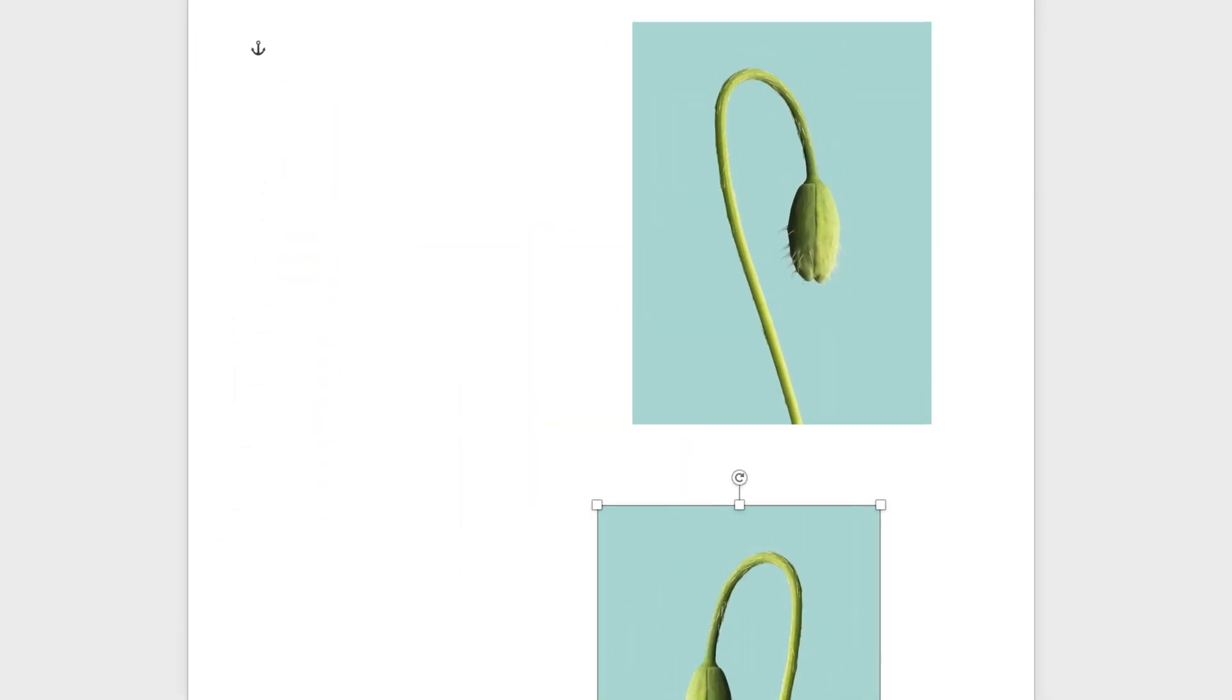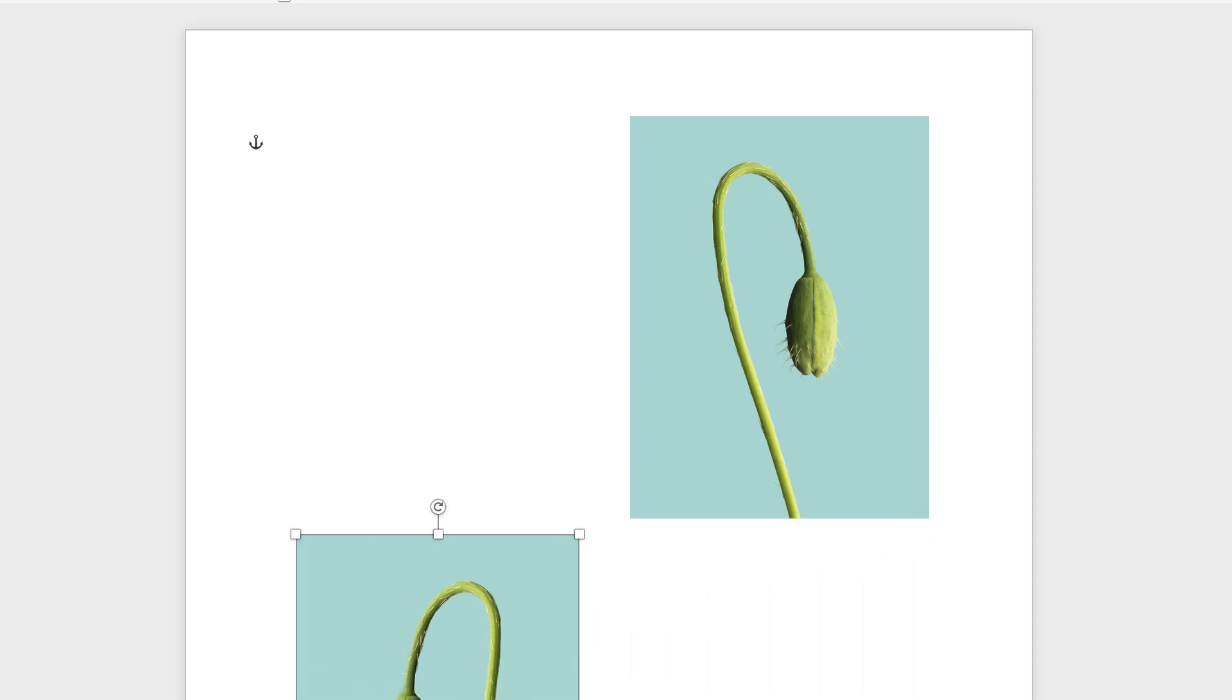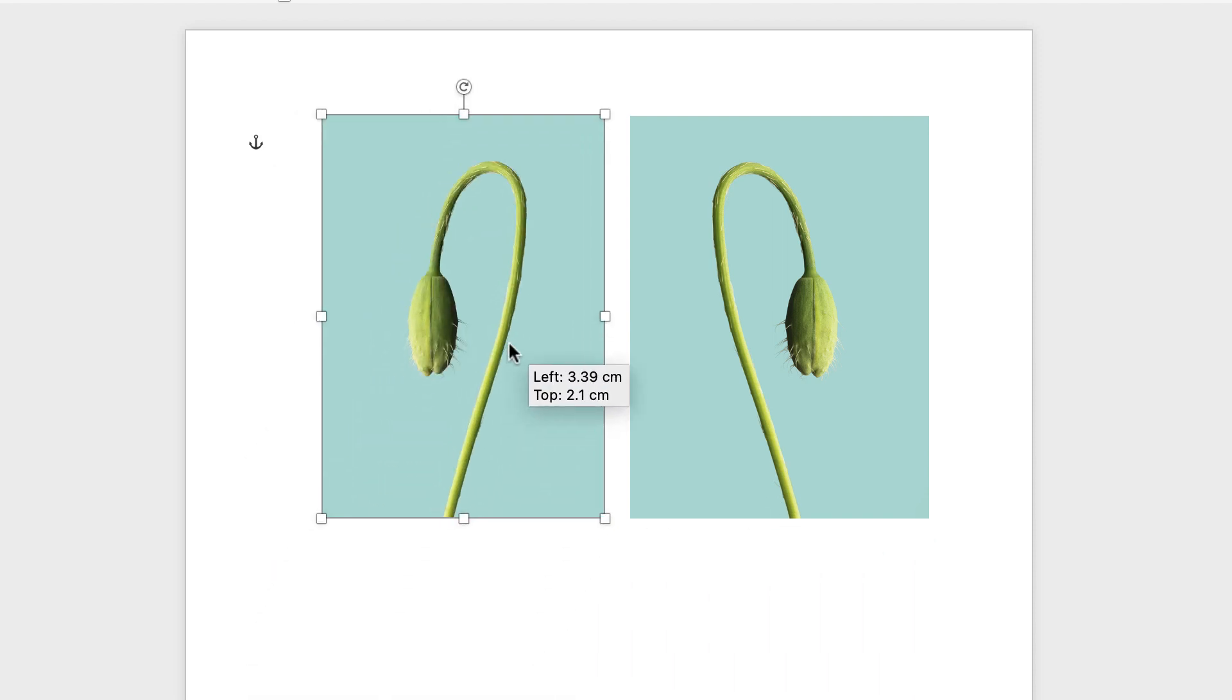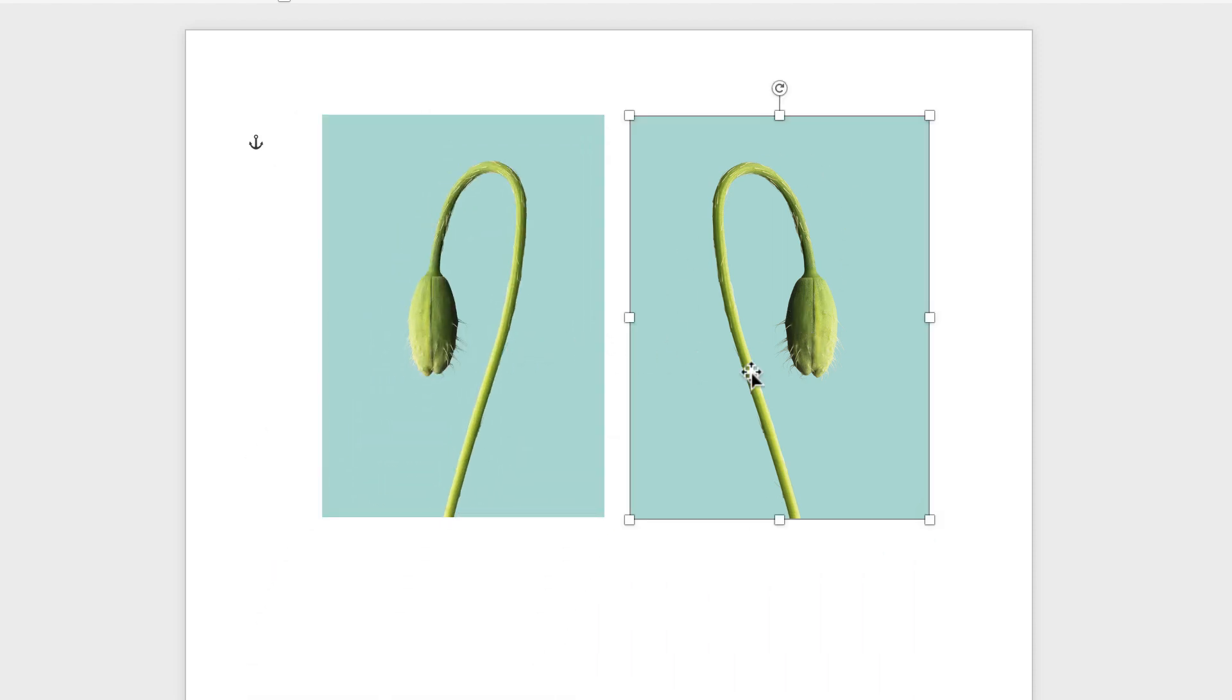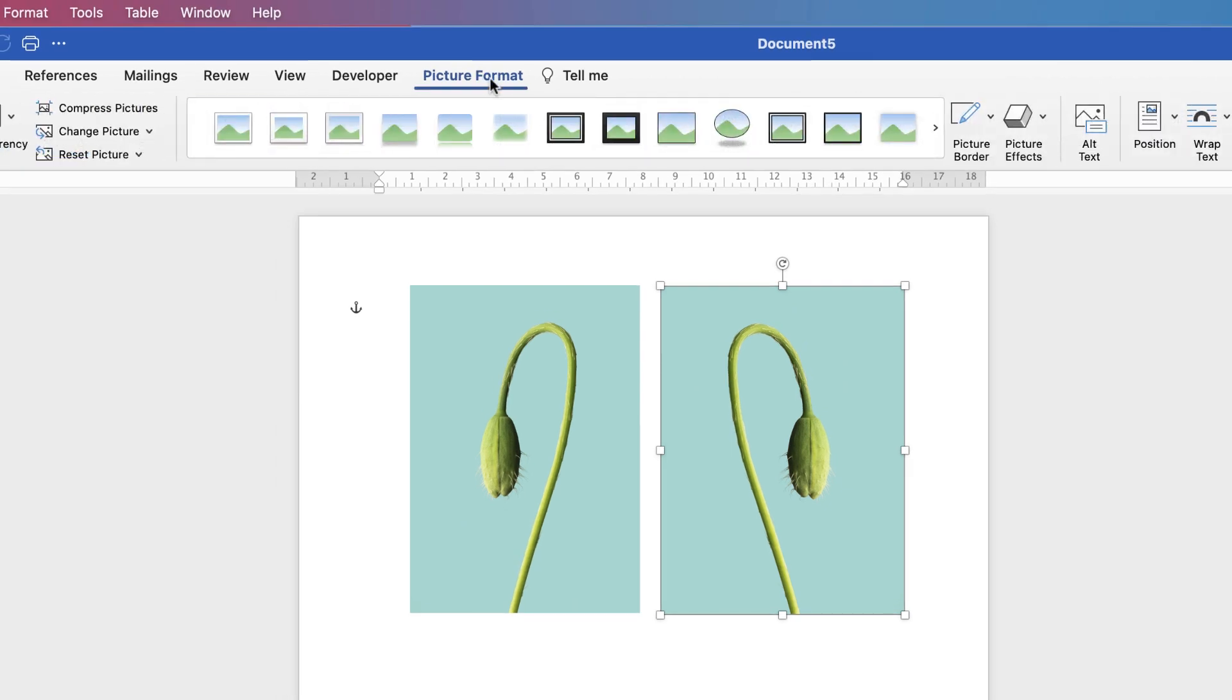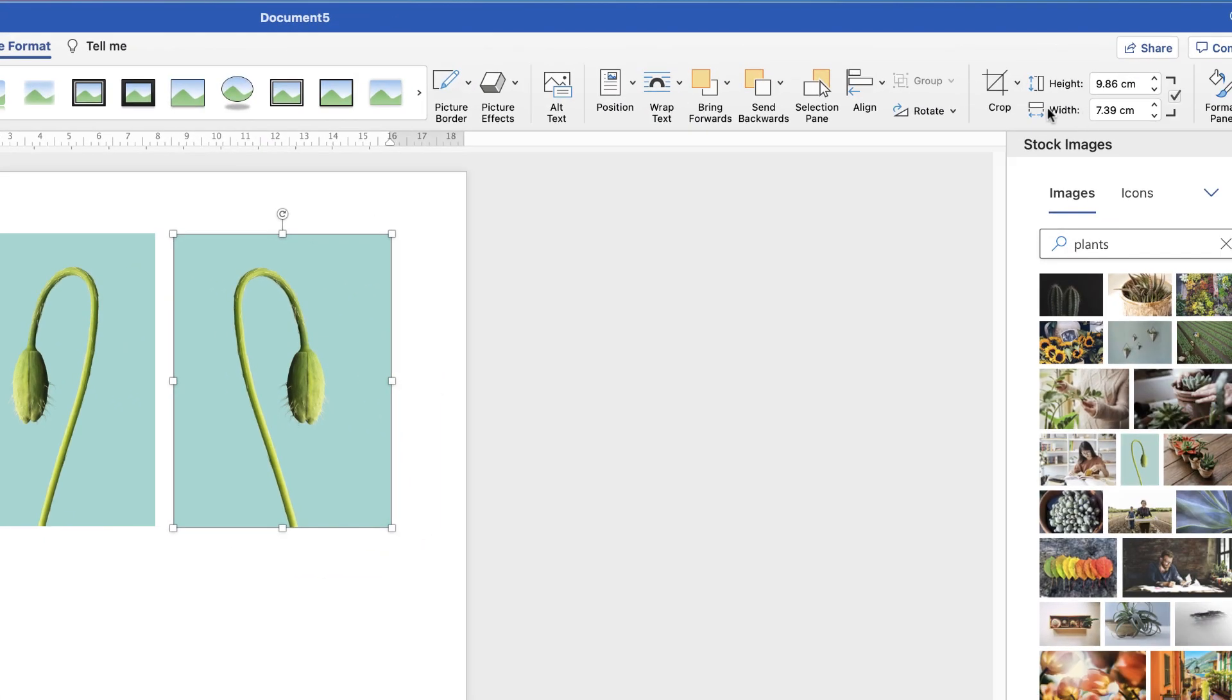Now you'll say, well, they may not be exactly the same size. Well, that's a really easy way to correct it. Go to the original image, go to Picture Format, along to the end here, and you'll see width and height. So let's go to Width, 7.39, just select it all, press Copy, Command or Control C.